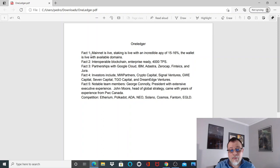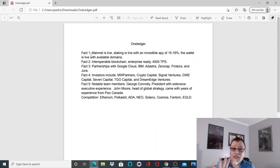Fact number two: interoperable blockchain, enterprise ready with 4,000 TPS. Keep that number in your head—4,000 TPS. Why is that important? Ethereum has between 15 to 20 TPS and Ethereum is not interoperable. That is a big difference.